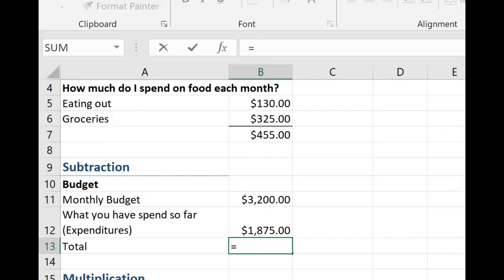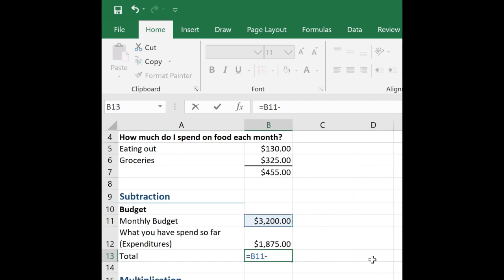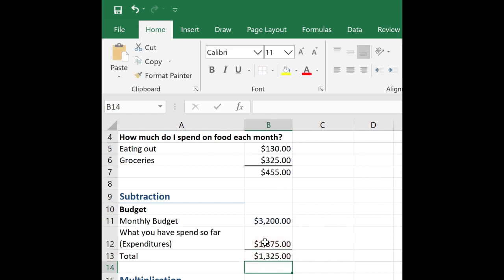So again, we start a formula with an equal sign. Click equal on my keyboard. Now again, I want to encourage you to click on the cell reference and not just type the cell reference in. So I'm going to click on B11. Again, it automatically inserts it for me. Subtraction. So it's just the minus sign. Now I'm going to click on B12. And to finish the formula, I simply hit enter on my keyboard.